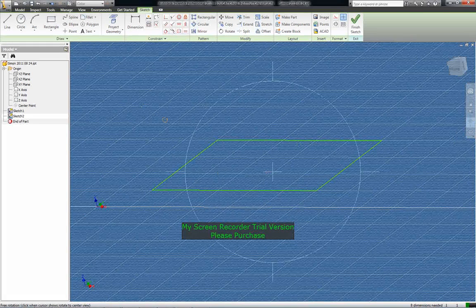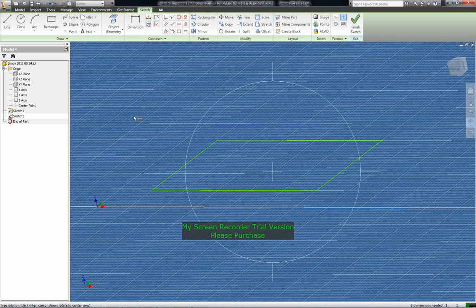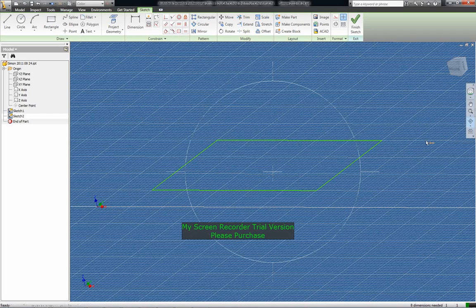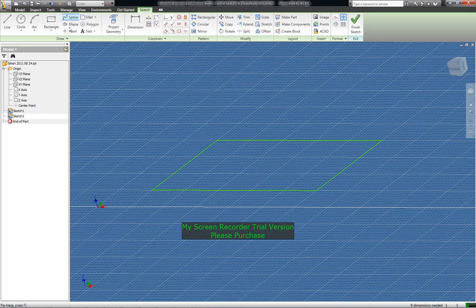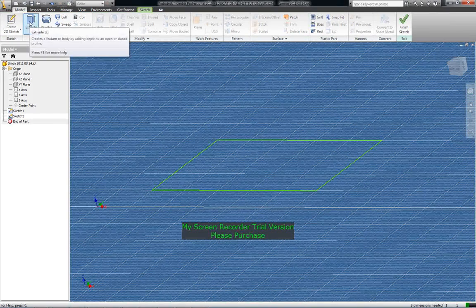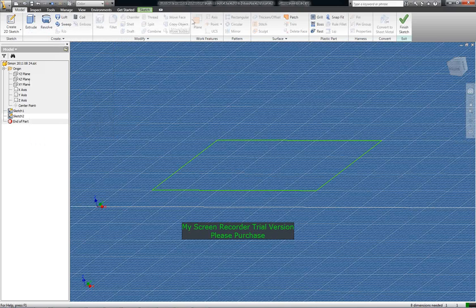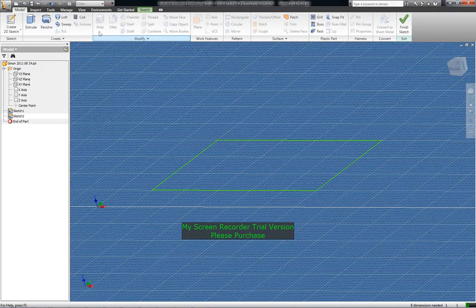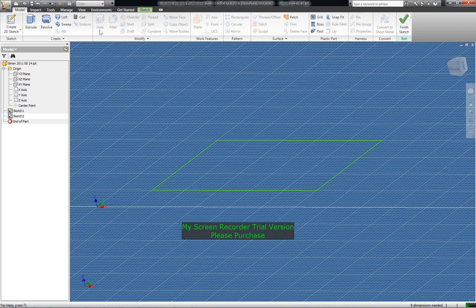Now what I want to do is extrude that outline to make a 3D object. So I'll just quit out of that. I'll press Escape and go to Model, Extrude. Now there are some 3D functions you can't do while you're still in sketch mode, but extrude you can do. Sometimes you have to finish the sketch first. Anyway, we're going to press Extrude.